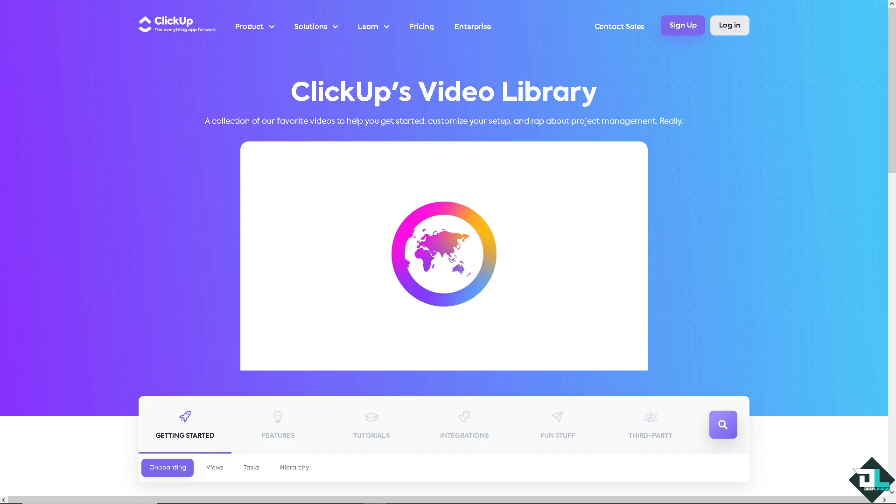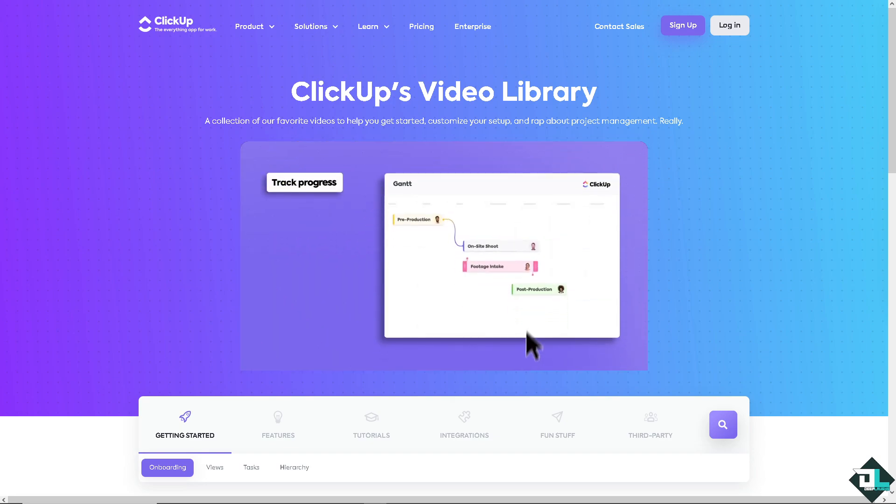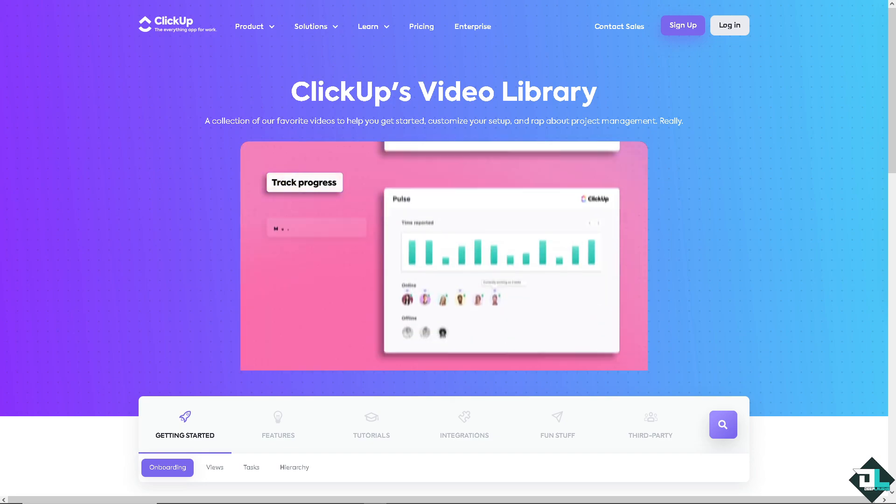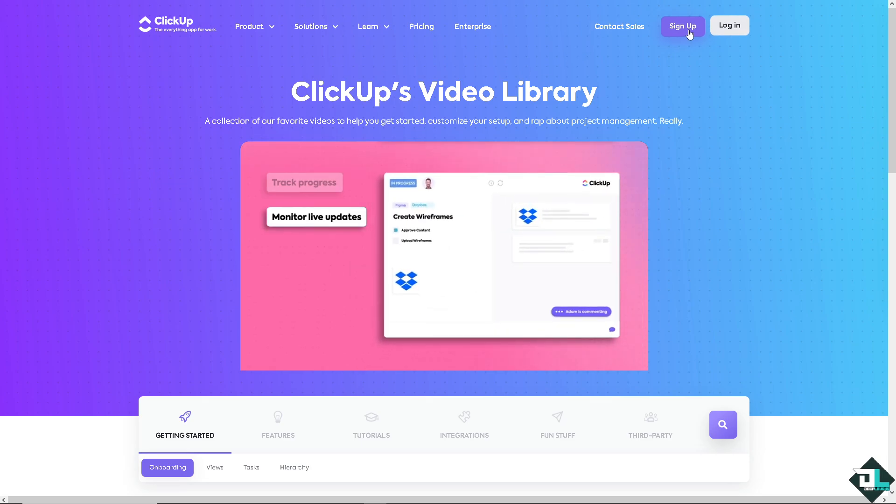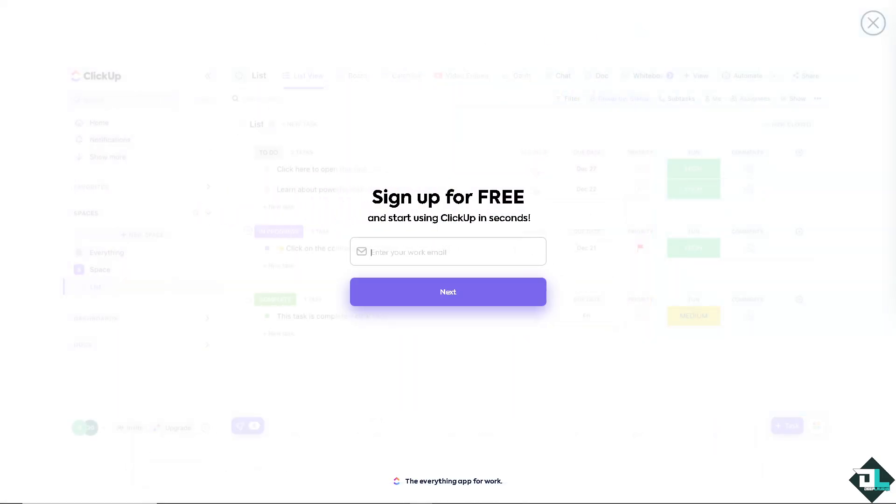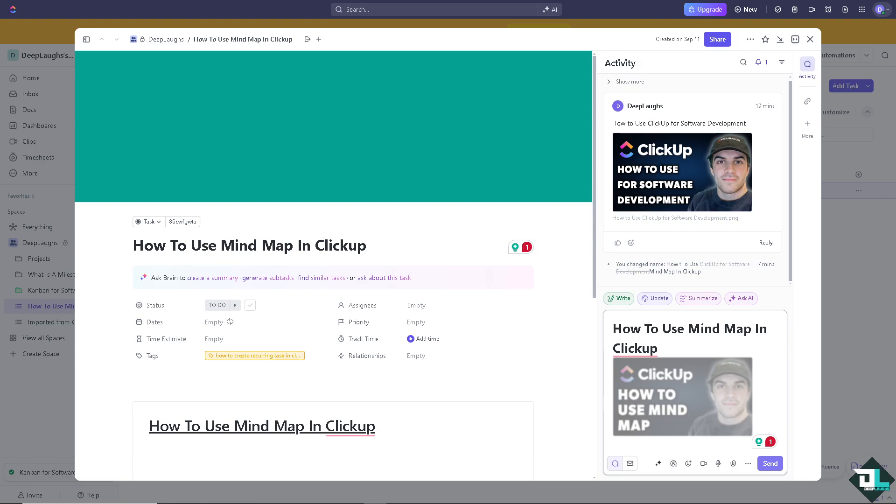If this is your first time here in ClickUp, I need you to click the sign up option. From here, just follow the on-screen instructions and you're good to go.